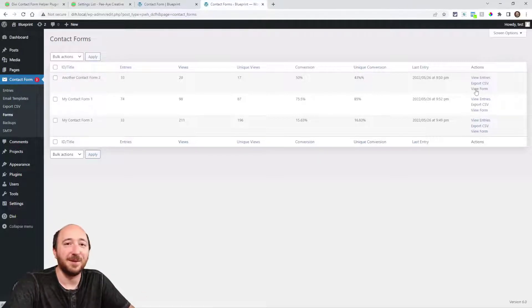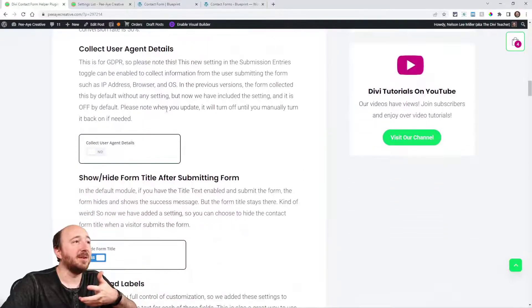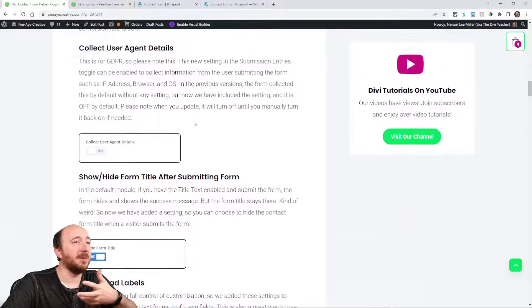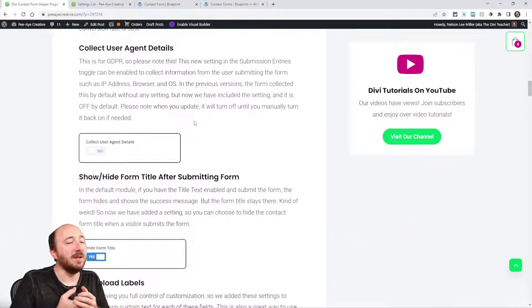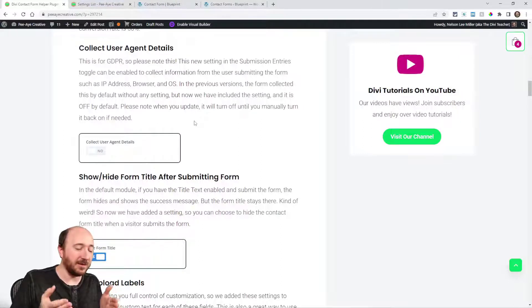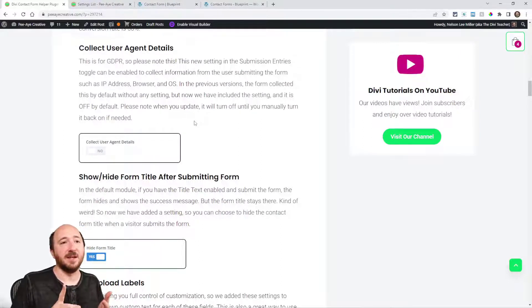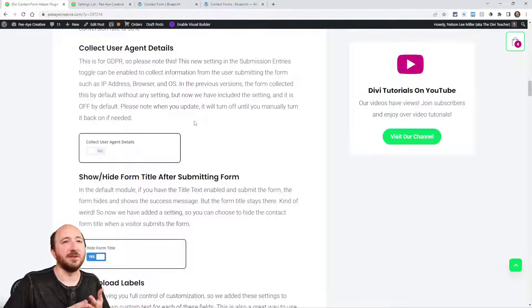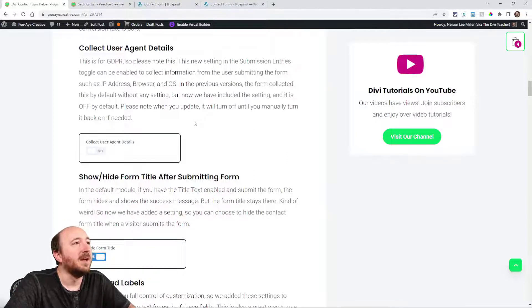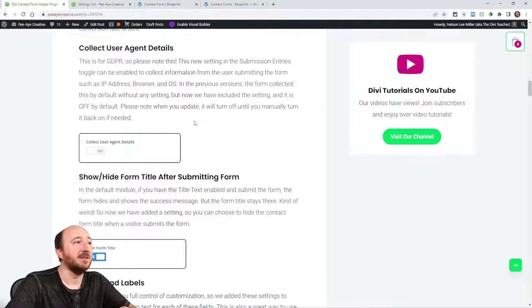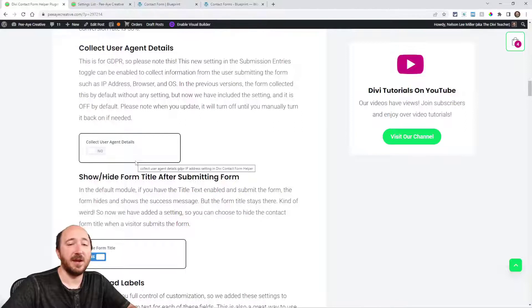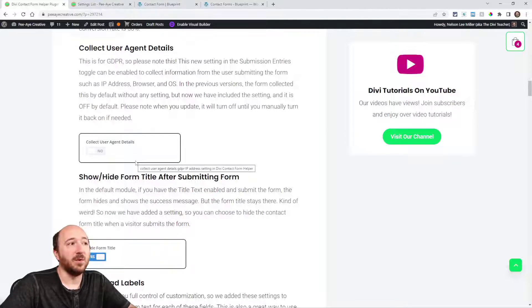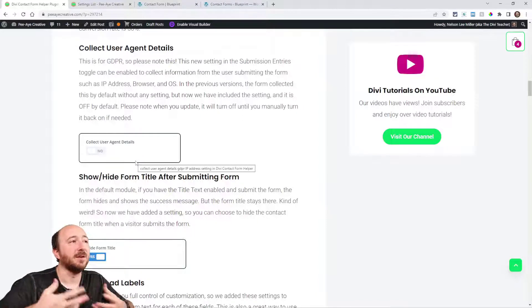Here's a big one that we were getting from some people who basically wanted to turn off the IP address and things like the browser and operating system. Now we've added a setting in the module that says collect user agent details, and when you turn that off the form will not collect those for GDPR especially.